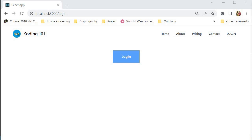In today's video, we are going to be exploring that technology — how to protect our routes and give access only when certain conditions are met. After this video, you will be able to implement your own functionality to allow or restrict access to certain portions of your project. This is not only important for authentication, but also for differentiating admin users from regular users and controlling who can access which components.